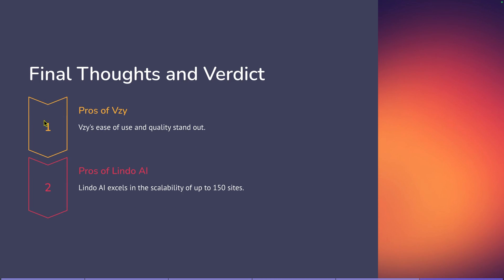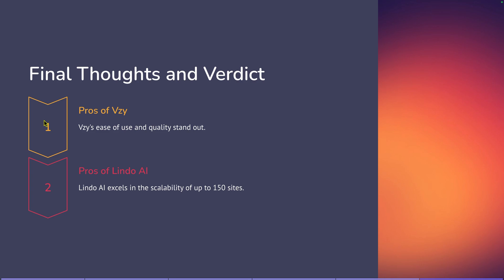So final thoughts and verdict, pros of Vizzy. Vizzy's ease of use and quality standout in my opinion. I just think that it was easier to make customizations. They had a lot more customizations that you can do. I just felt like using the platform was just easy to create a page with a lot of different modules that you can add in, a hero or a pricing module or anything like that. Just it's very easy. The ease of use, it's way easier to use than WordPress and Elementor. So if that gives you an idea, you just create the pages very easily. And then the pros of Lindo AI is going to win with the scalability of up to 150 sites with tier five. If you're going to go and offer this as a business model, of course you could go with Vizzy and you'd have to have multiple accounts, I believe with AppSumo. So you could go and buy multiple plans, but the pricing is the exact same up until tier four. Up until tier four, they're both $399 for 50 websites.